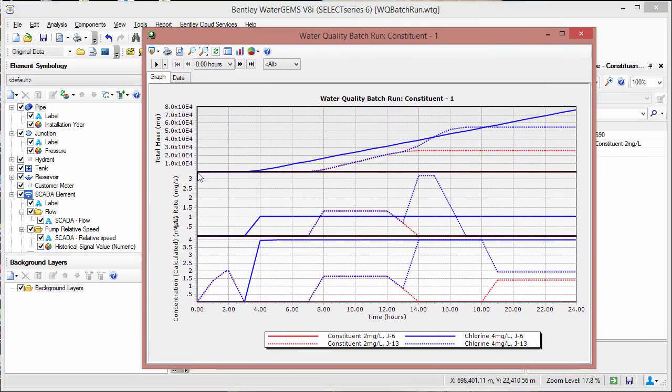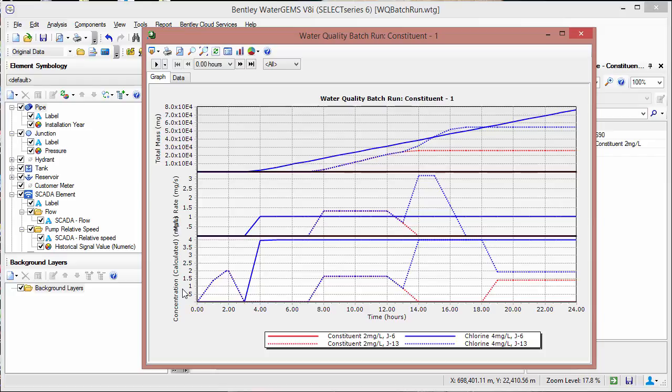And now we have a graph similar to the other one, where we have the total mass, the mass rate in milligrams per second, and the concentration. Here we can see what the different constituents look like over time at the two different elements that we're looking at.